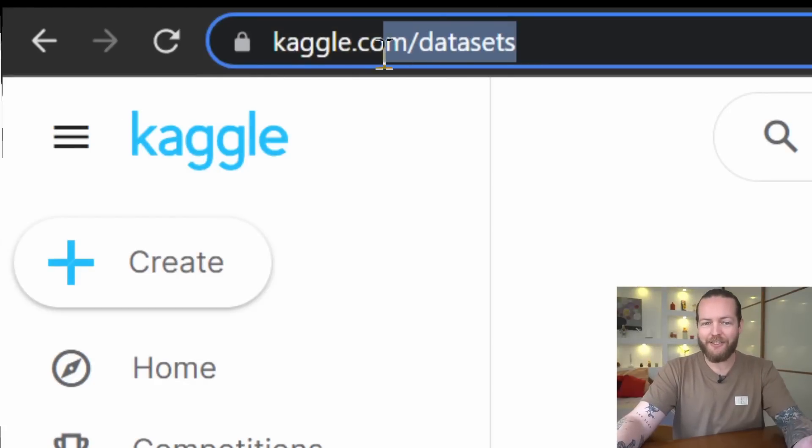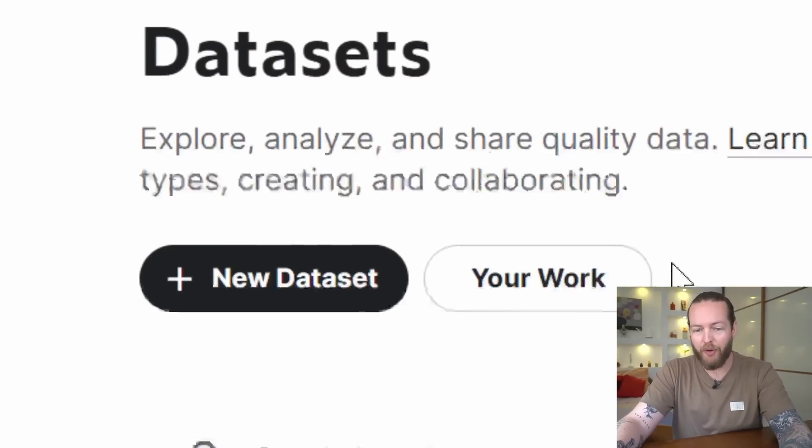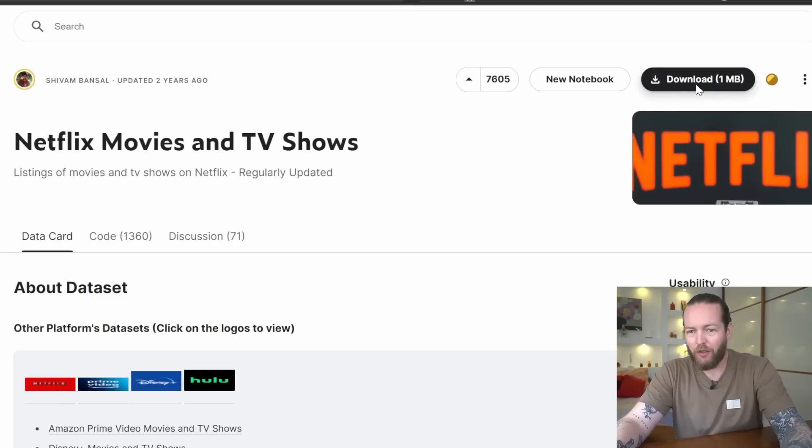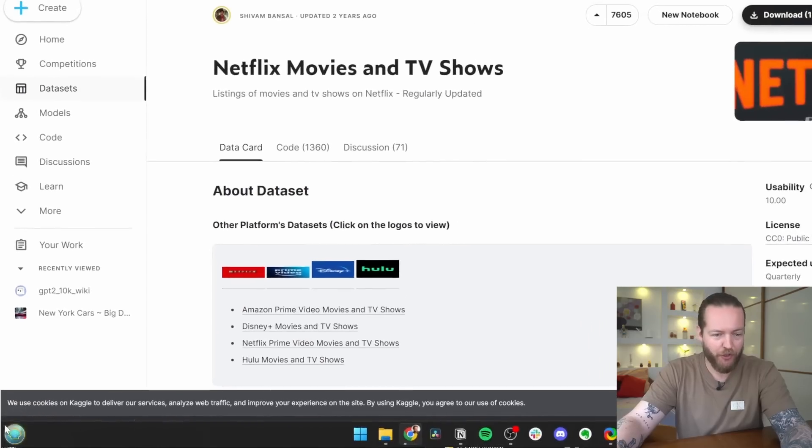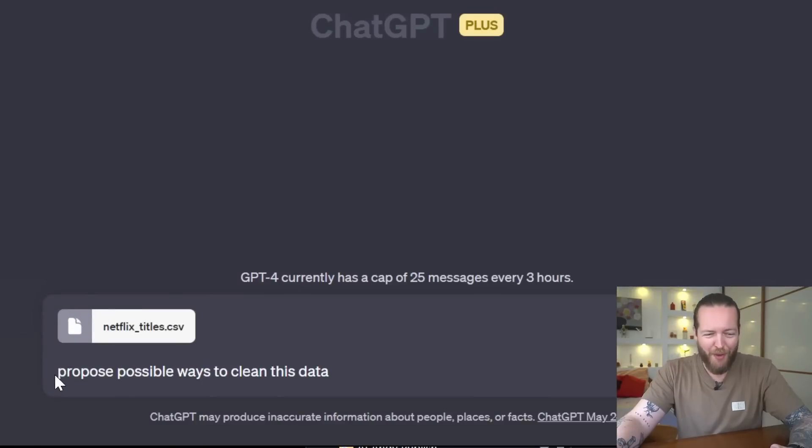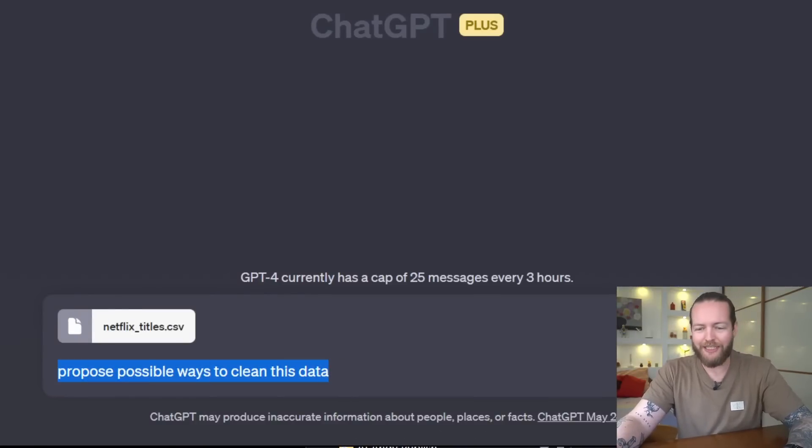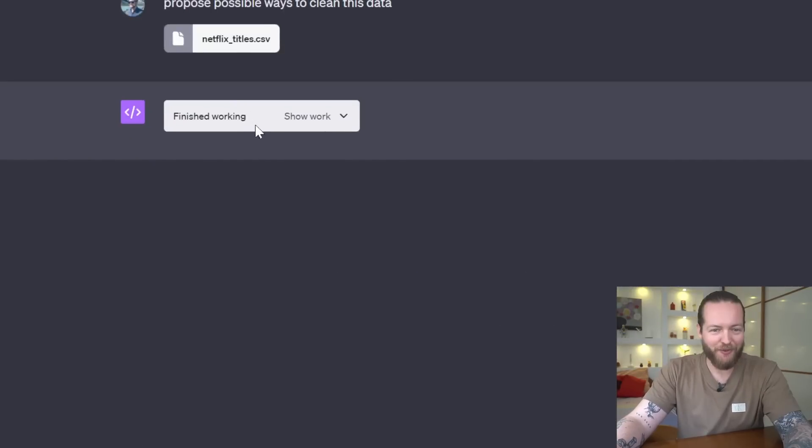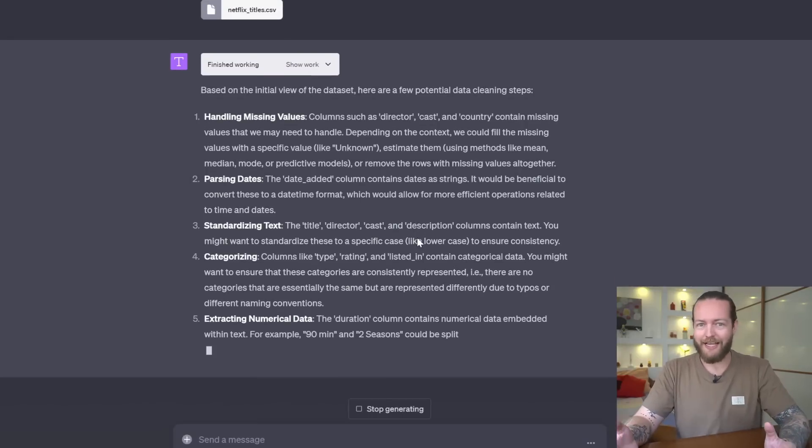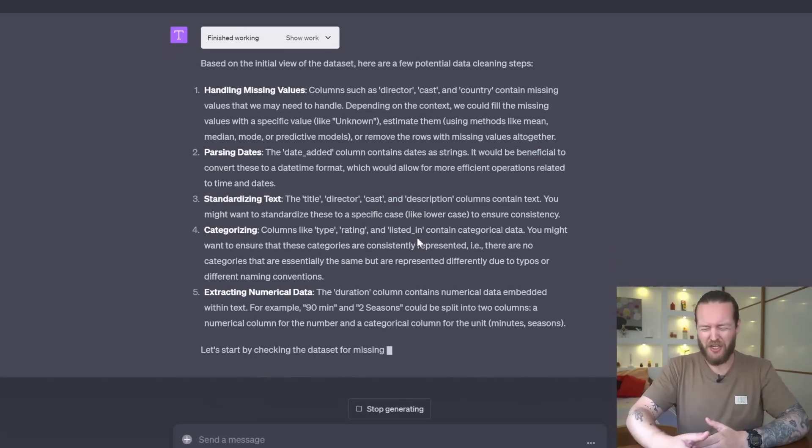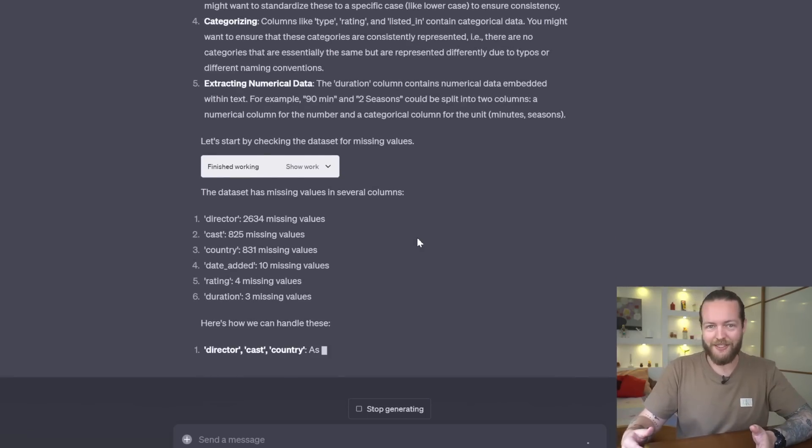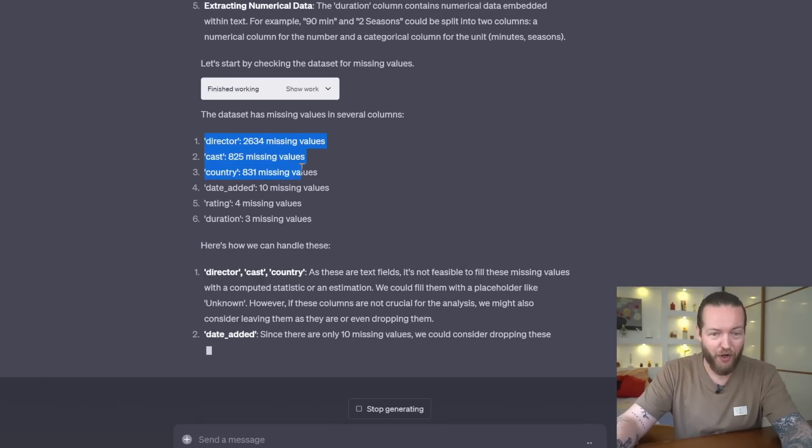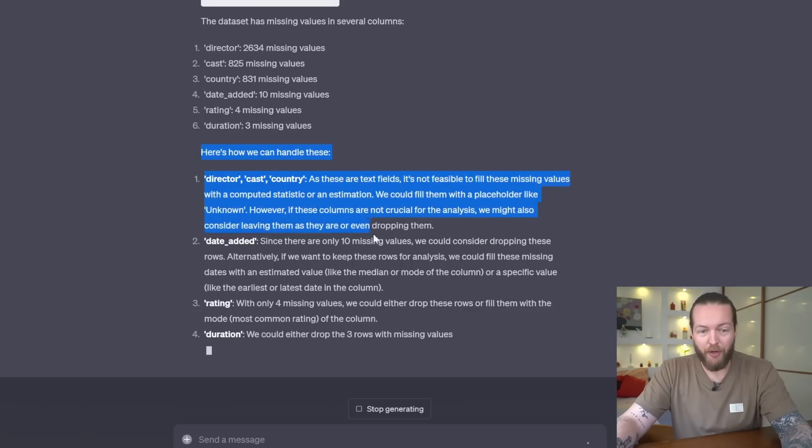Use number seven: clean data. If you don't have any datasets, you can go to Kaggle.com and download a bunch of them for free. So let's download this one on Netflix movies and TV shows. I'm just gonna drag it in. The prompt is: propose possible ways to clean this data. And it's getting to work. Many people work every day in Excel cleaning data, so this is a huge time saver for a lot of businesses.